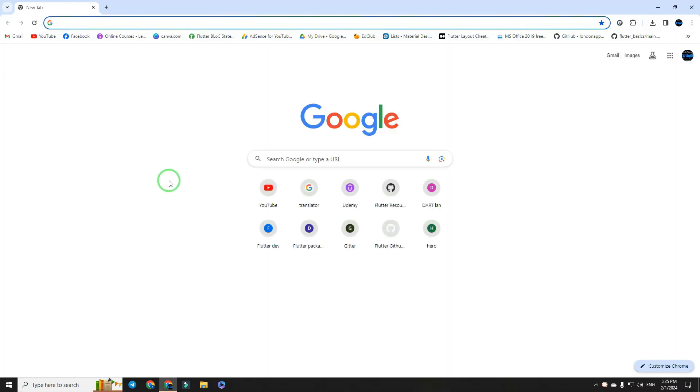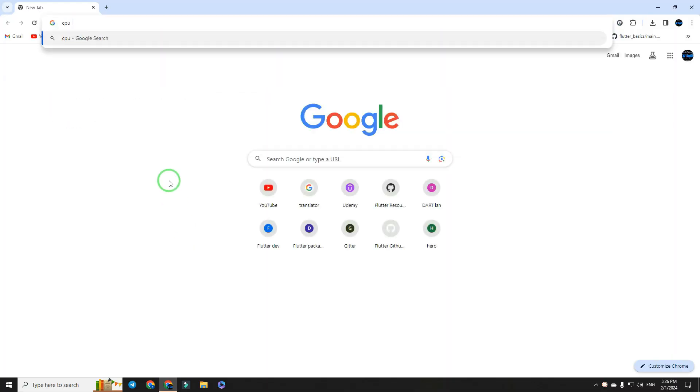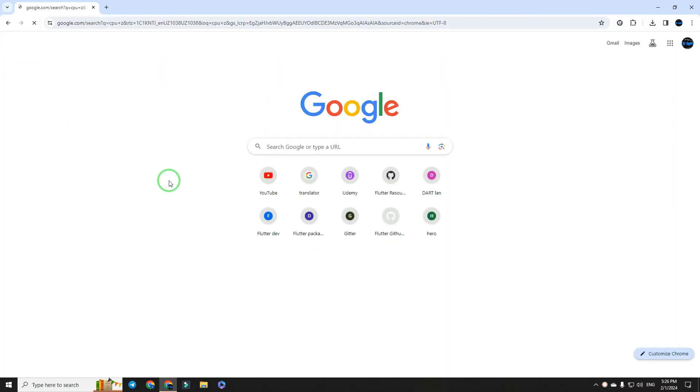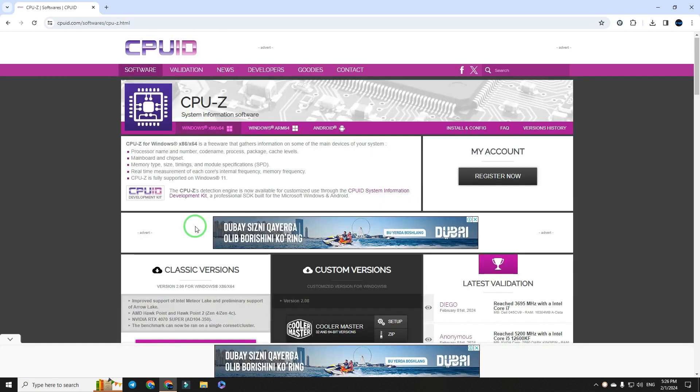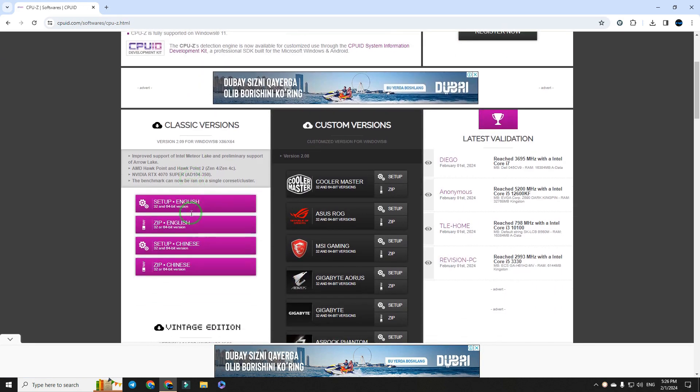Go to browser, type CPU-Z, go to the first site, choose Setup version and download it.